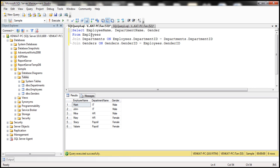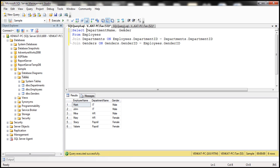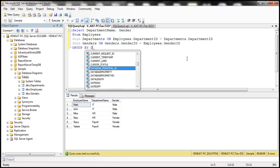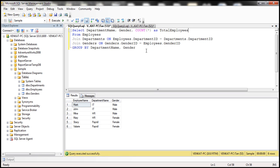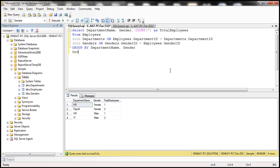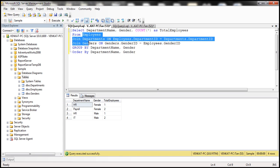To produce this output, instead of employee name we want department name and gender, with a count of total employees. We'll use GROUP BY department name and then by gender, and use the COUNT(*) aggregate function with an alias of total employees. To sort the results we use ORDER BY department name and then gender name.